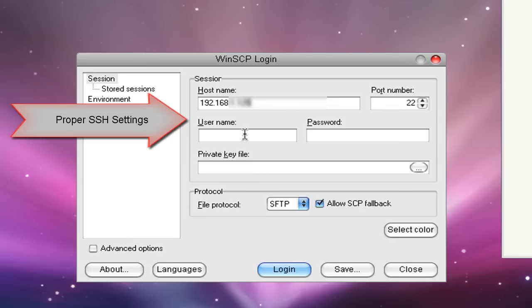For the username, you should put in R-O-O-T, that's root. And for your password, you should put in Alpine, A-L-P-I-N-E.